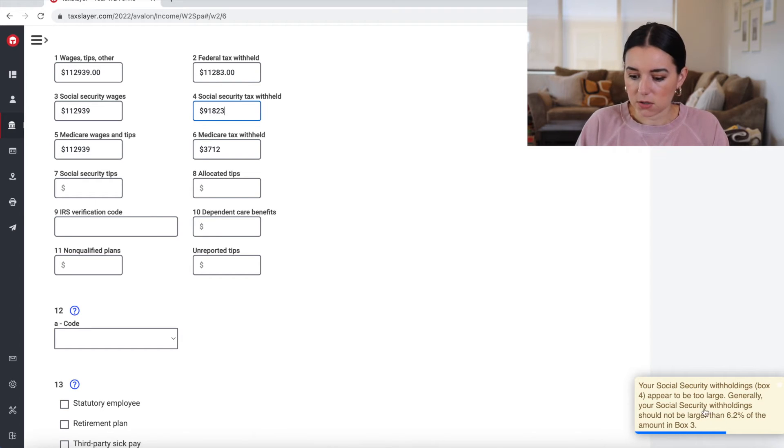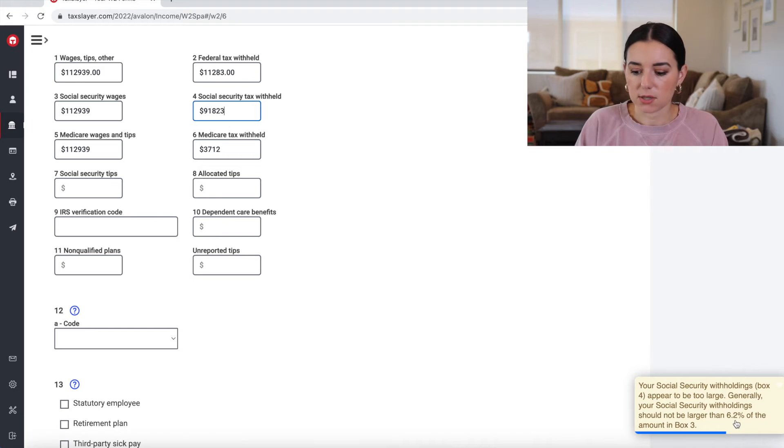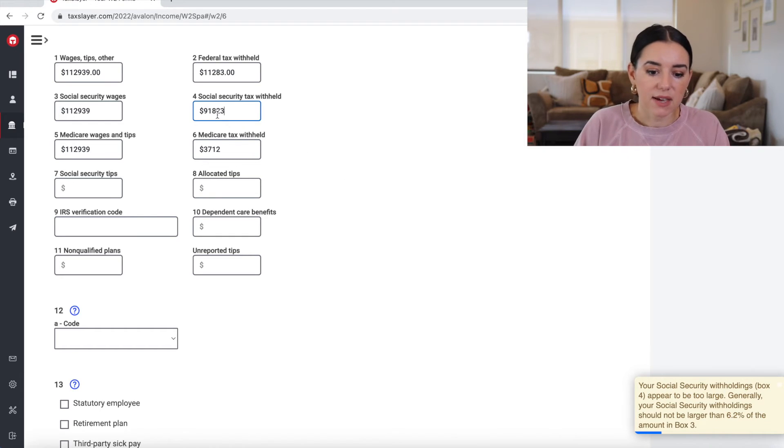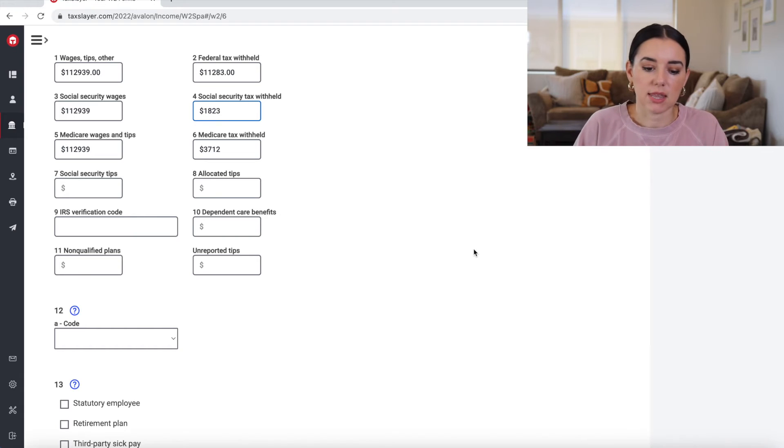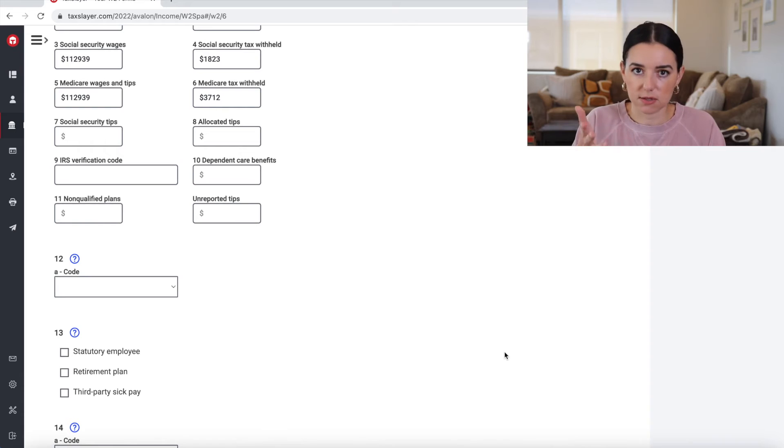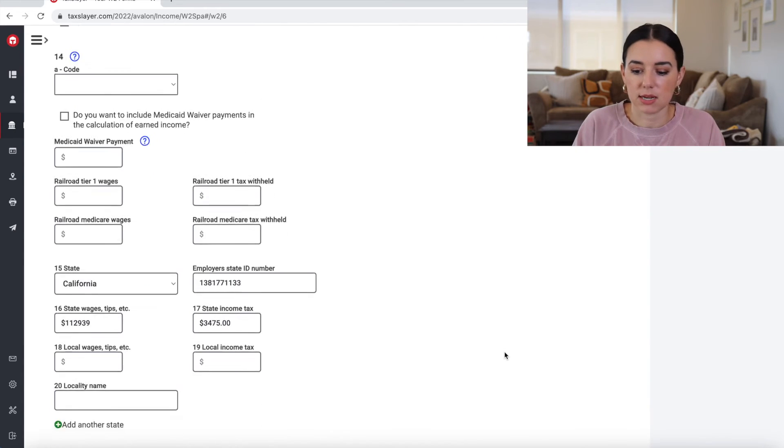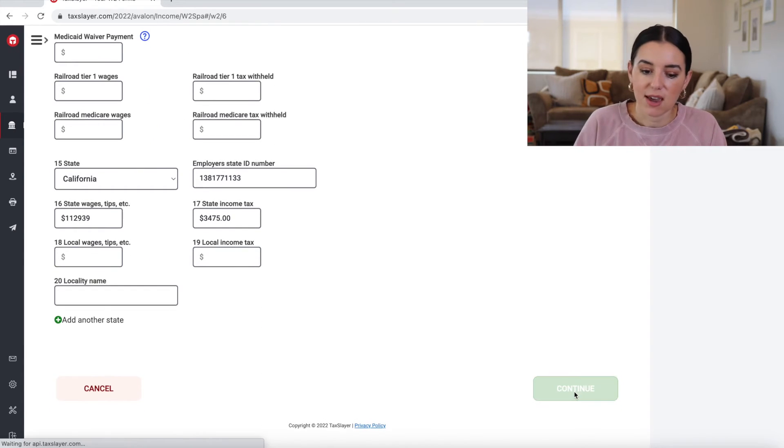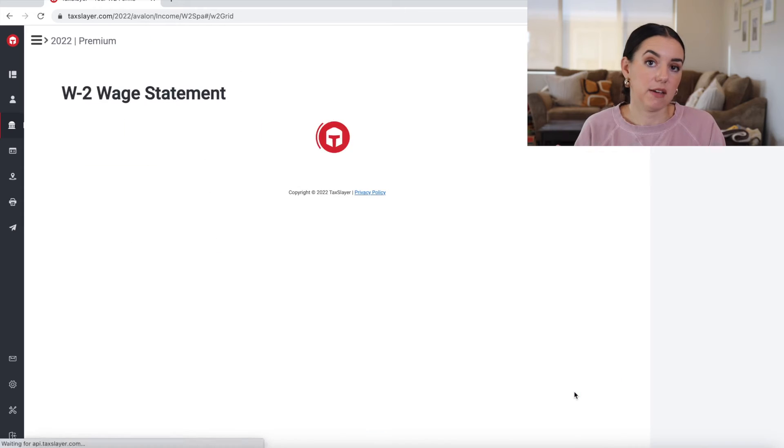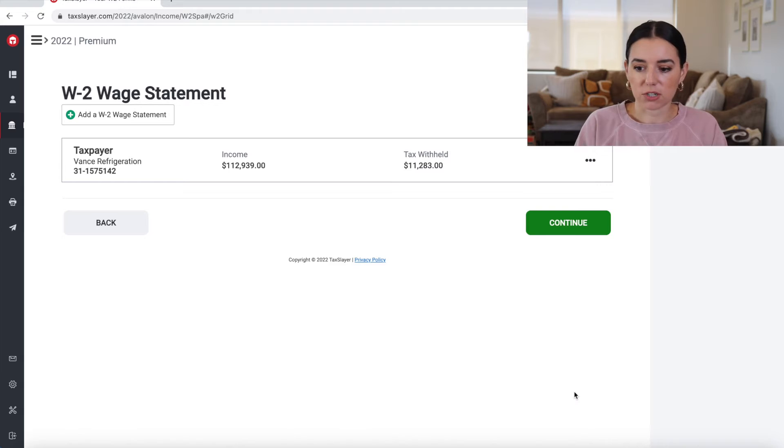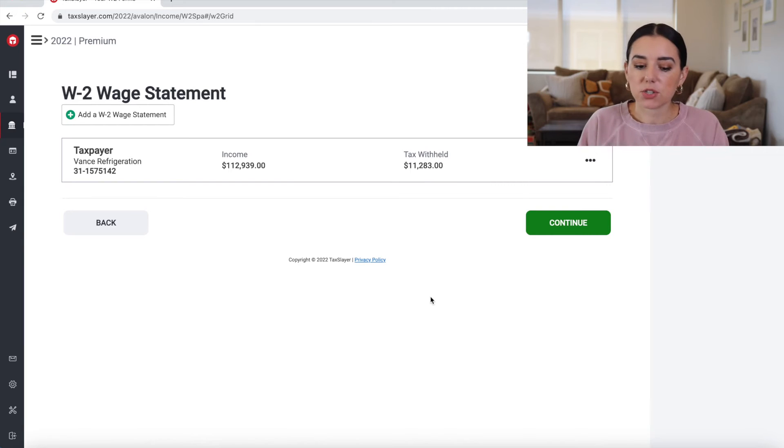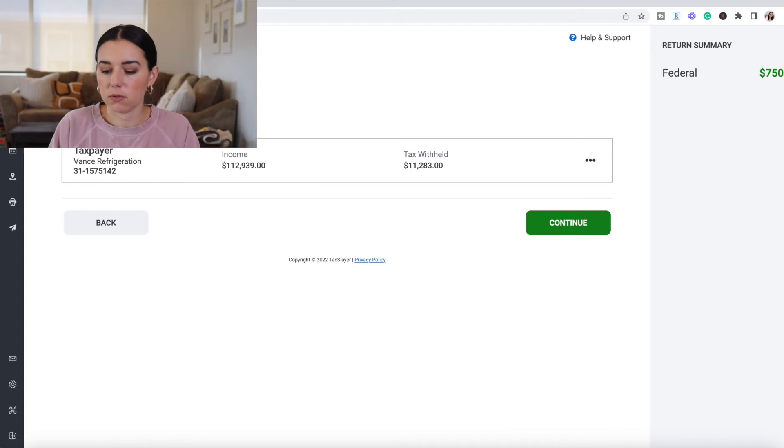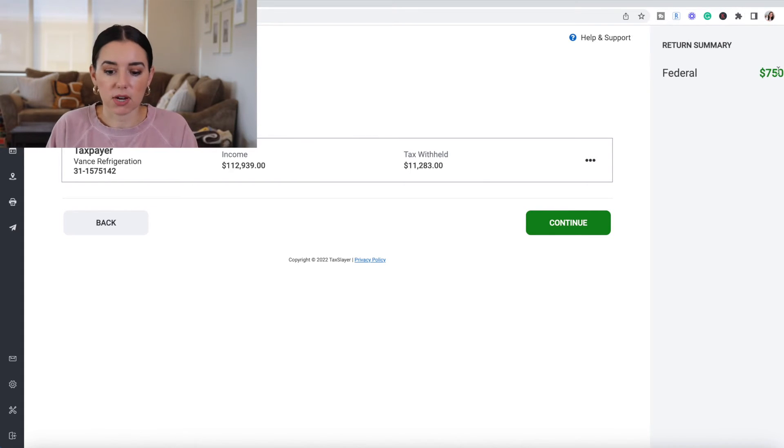Okay, your Social Security withholdings appear to be too large. Generally, your Social Security withholdings should not be larger than 6.2% of the amount in box three. So I thought it was really interesting that they had that little flag there. This is just fake information that I'm putting in here for the sake of this demonstration. But if you were to ever see something like that, I'm really glad that the software actually flagged that. And as I change that Social Security withholding, you'll see my